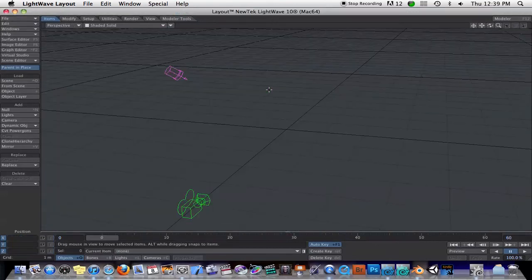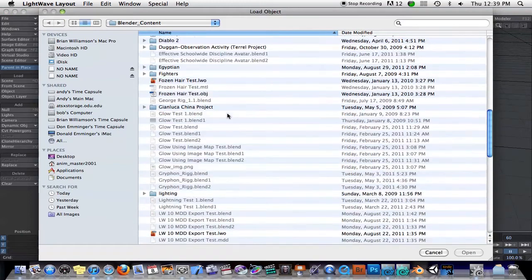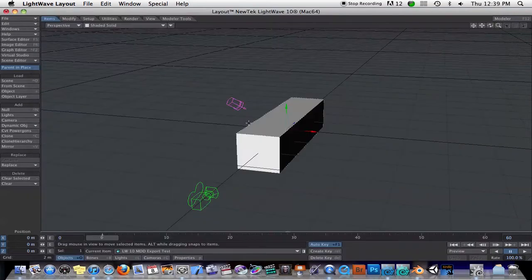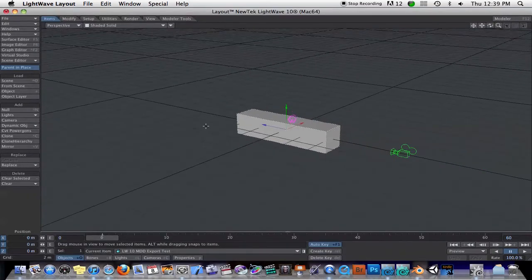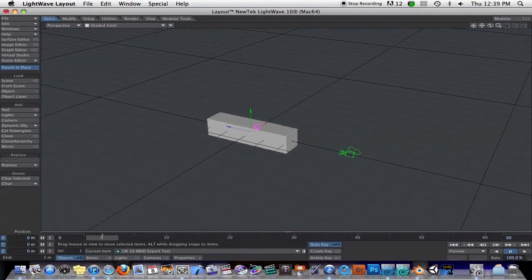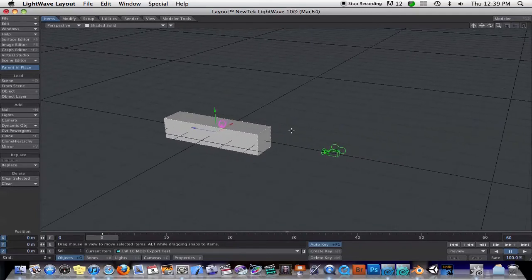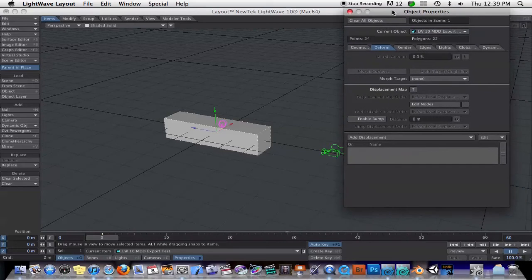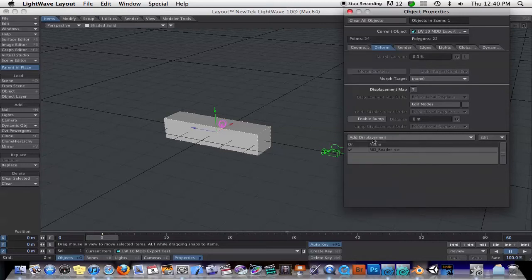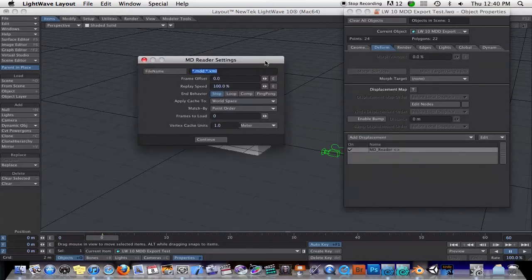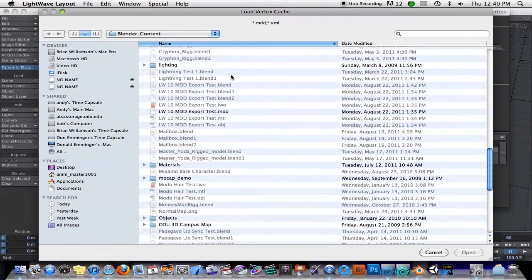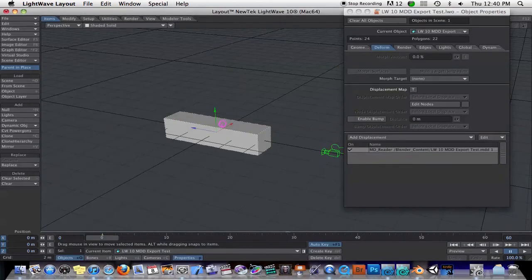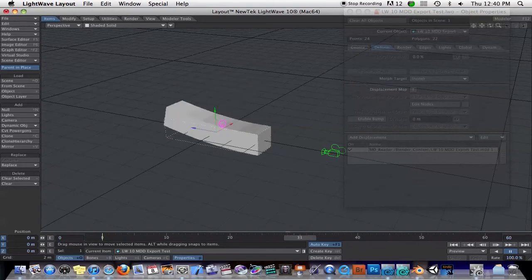The next thing is, let me load in an object here, a very simple test object, just a little box. If you've seen my other tutorials, you know I like to animate in Blender and bring that animation into LightWave to render it. They've made enhancements to the MDD format import. If we go into the Deform tab, under Add Displacement, there's a new thing called MD Reader. You double click on that, load the MDD file, which is just a simple cube curling up on itself.